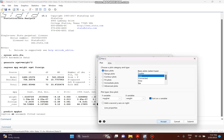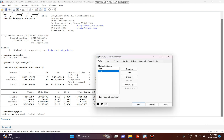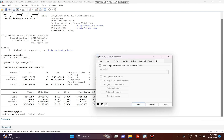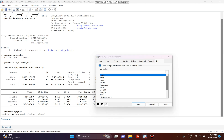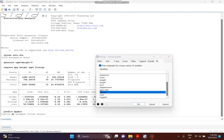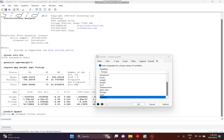Click Accept, and then click By because we still have the variable foreign. We need to compare between the domestic car and the foreign car. Click By, then click Draw Subgraphs for Unique Values of Variable, and choose foreign. Then click Submit.